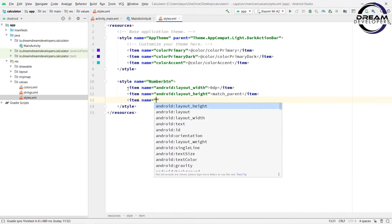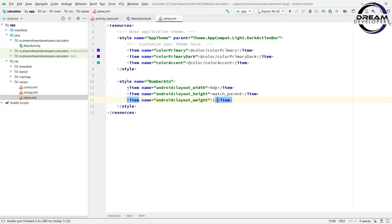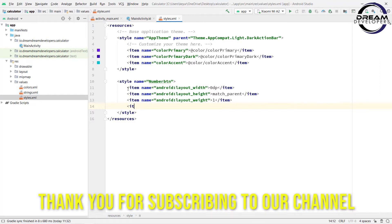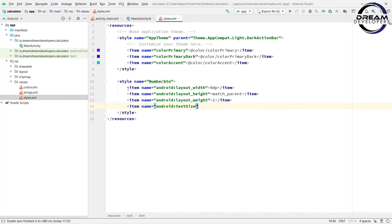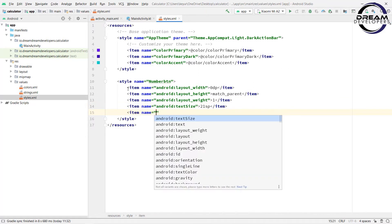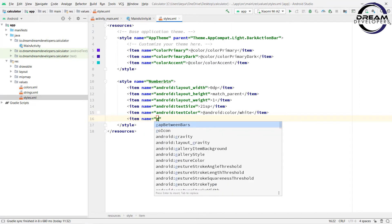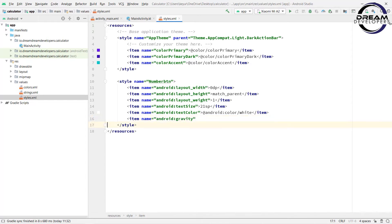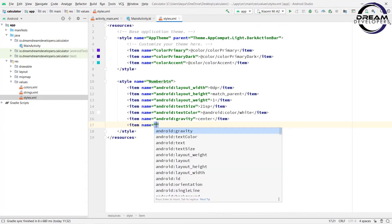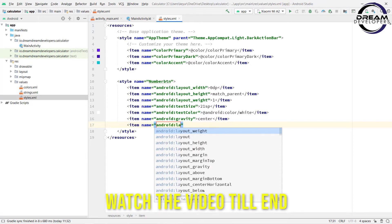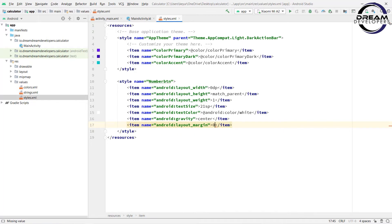Now we will set the layout weight. Write name equal to android:layout_weight and set the weight to 1. Now let's set the size and color of text — write name equal to android:textSize set to 21sp and android:textColor set to white. Now we will set the gravity to center. Write name equal to android:gravity and specify the value as center. At the end, set the margin — write android:layout_margin to 0.5dp. So we have designed our number button style.